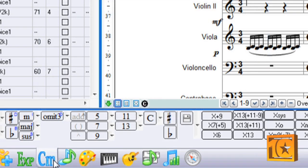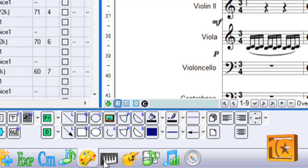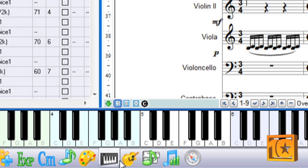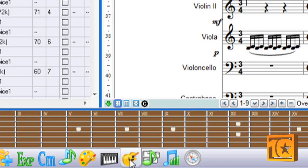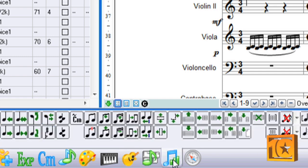The program's hotkeys offer smooth navigation and composition. This makes it easy to switch between entering the modes and symbols you want to add to the score.